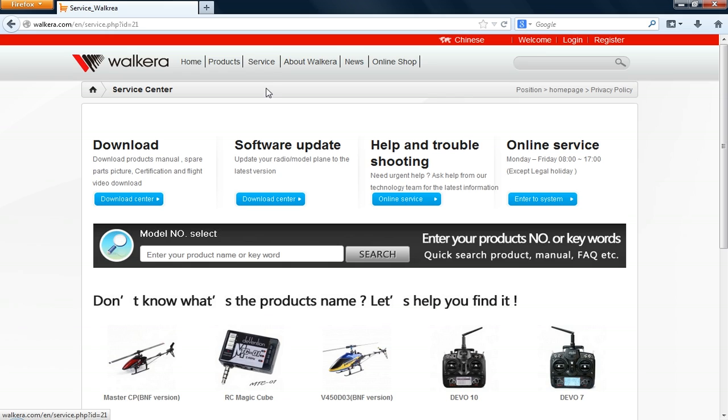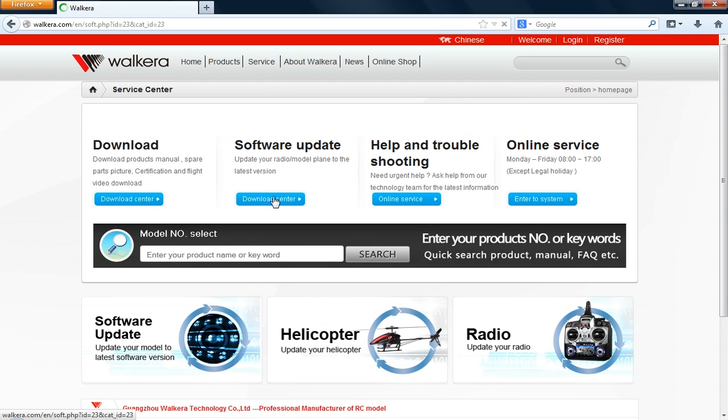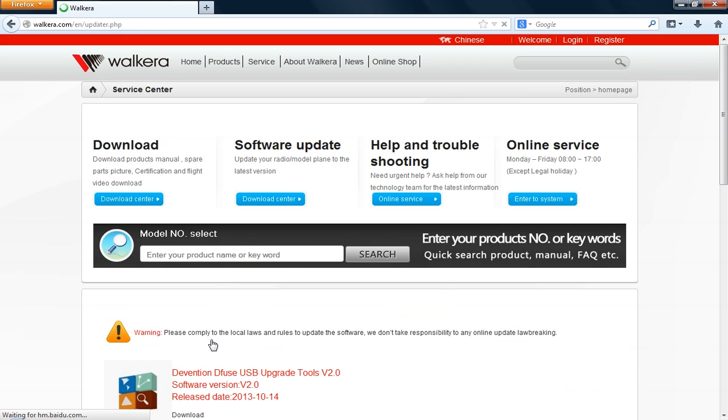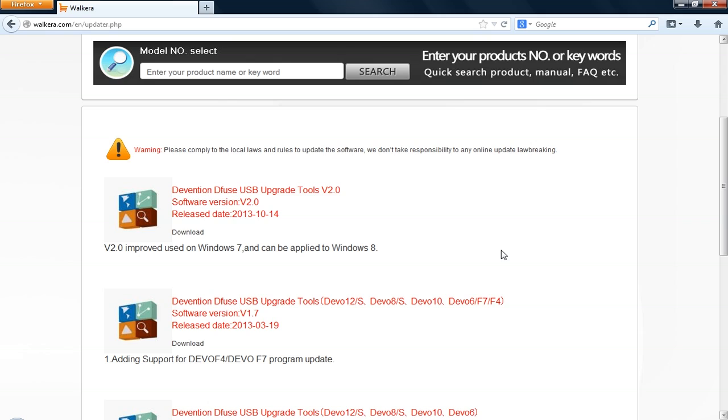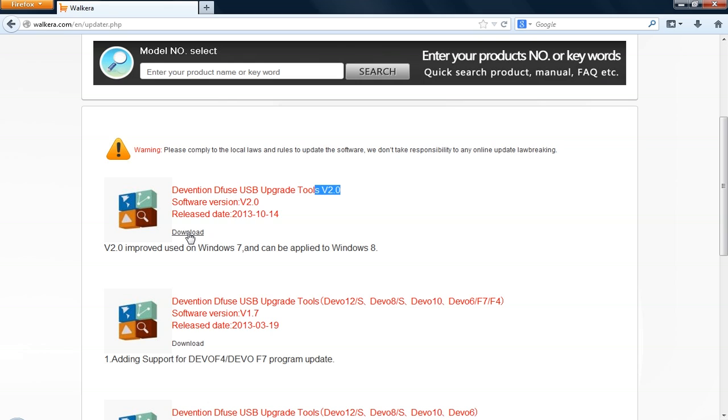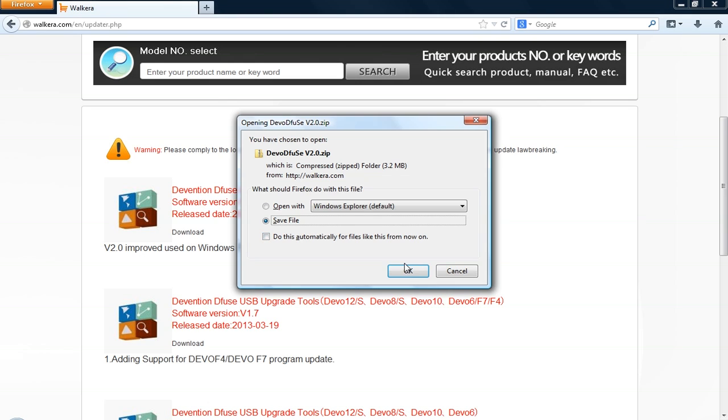You first need the free upgrade software from Walkera. Go to walkera.com, click on Service, Software Update. Download the latest Devention Diffuse USB upgrade tools. In this example, version 2. I usually save my files on my desktop so I can easily locate them, but you can put it anywhere you want to.